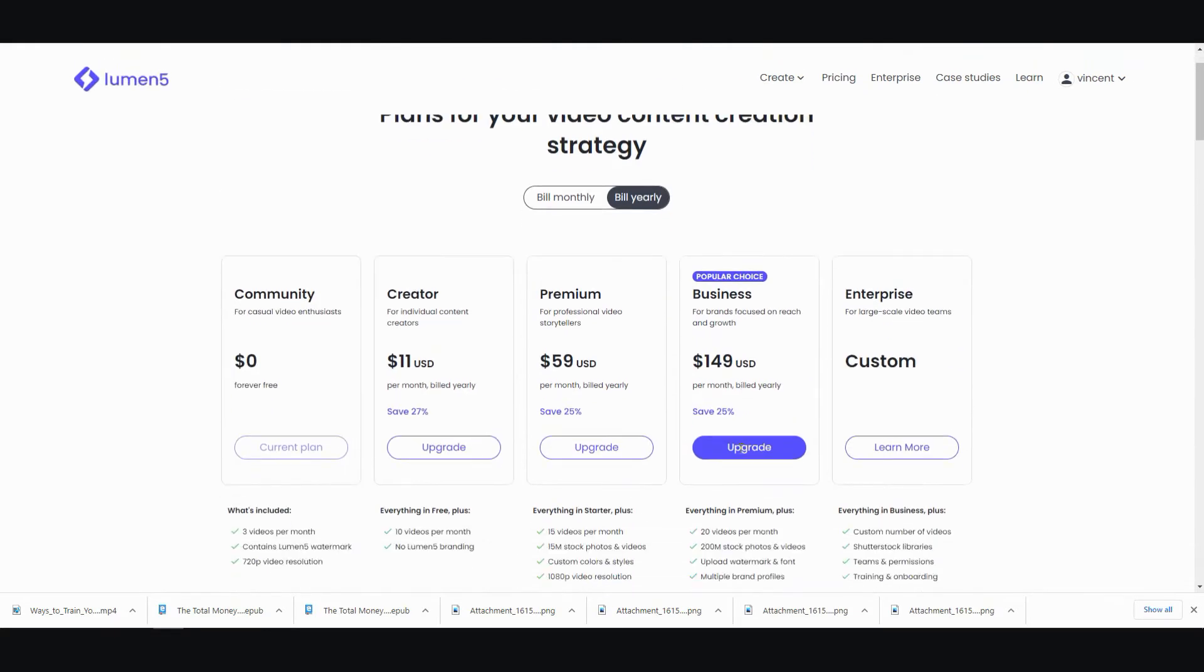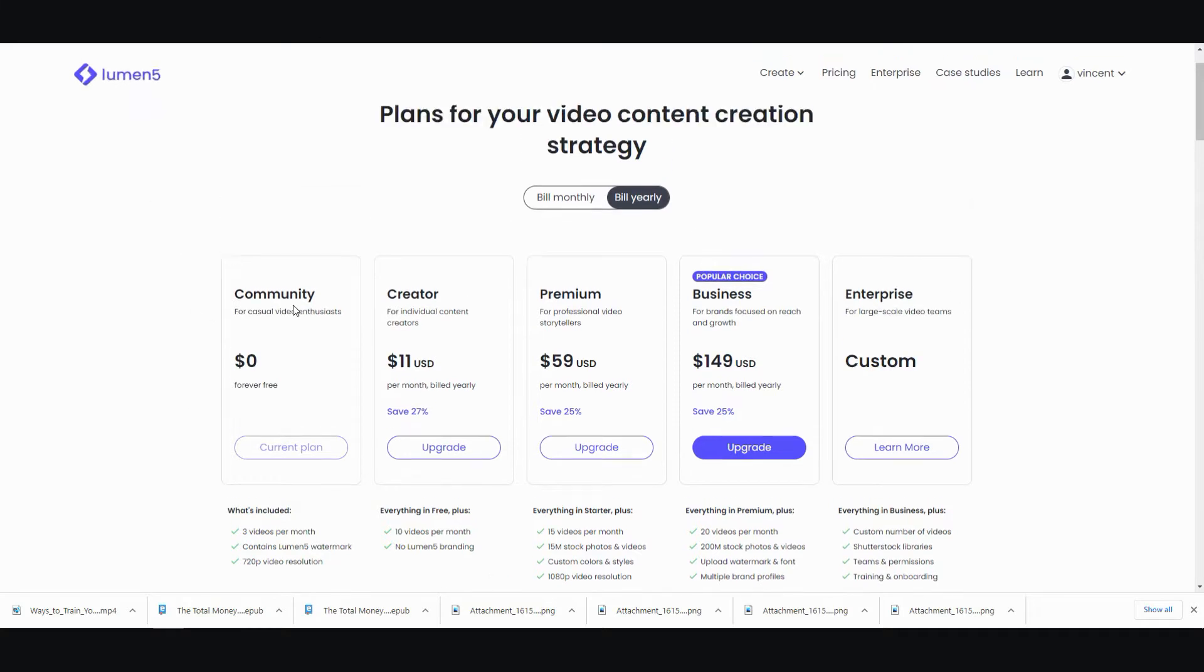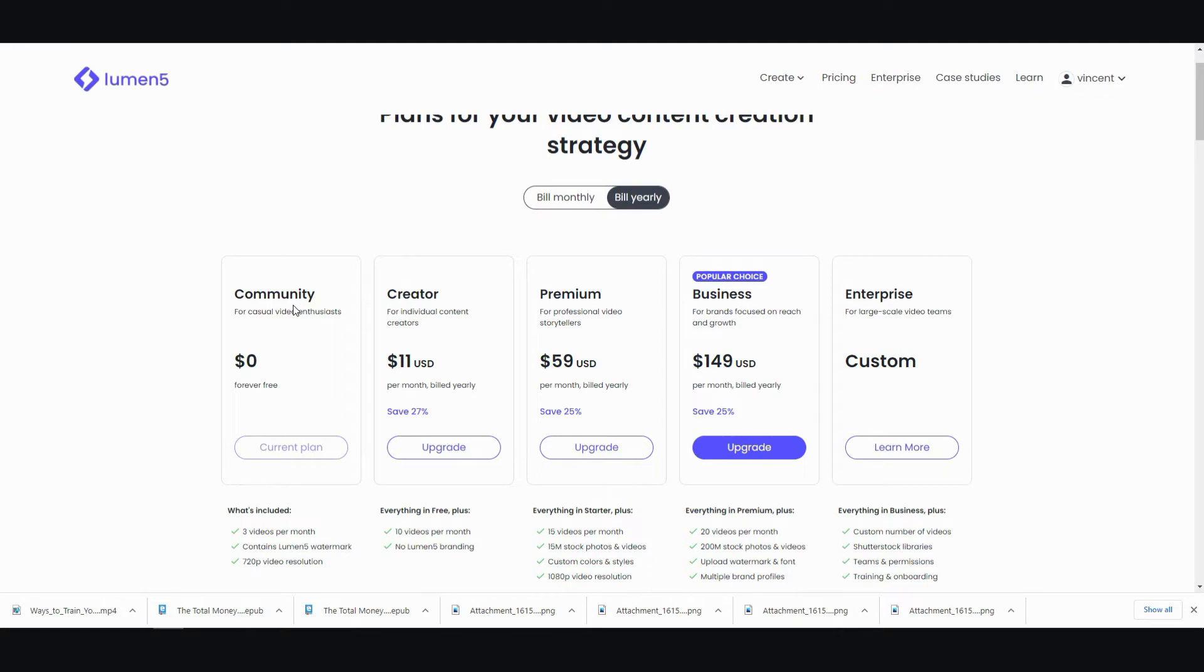Here's my thing. When you compare it to other AI video creators. Like, when you compare Lumen5 to other ones such as Vidnami or NVIDIA.